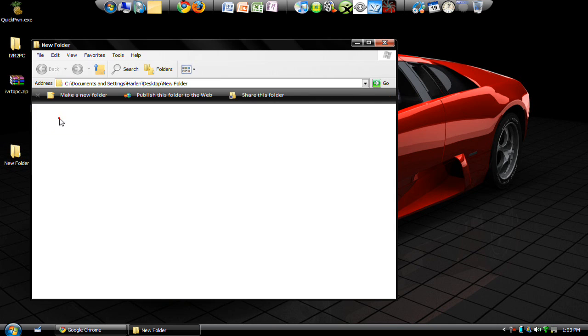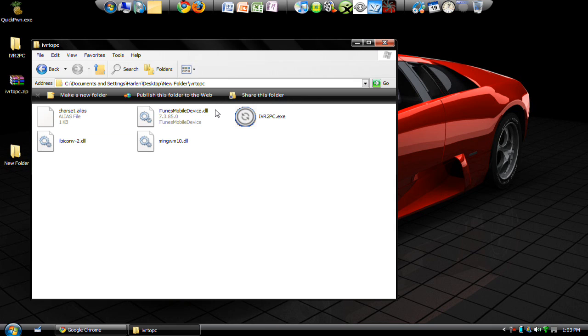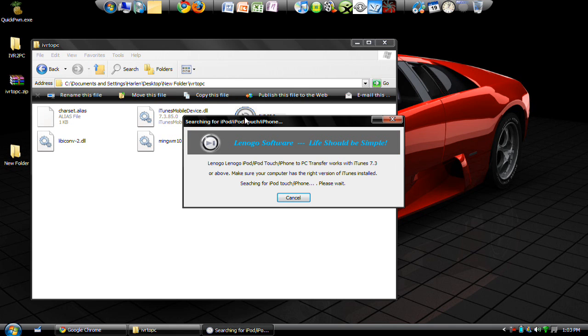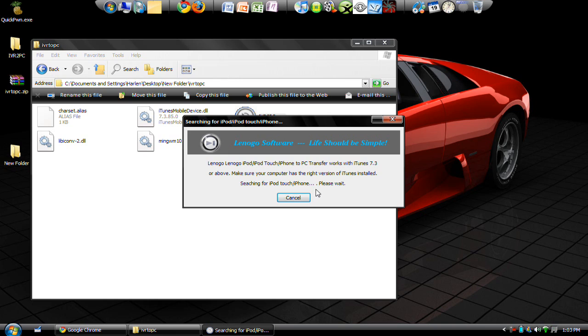Then you just run the program. Now when you run it, your iPhone must be plugged in because here it says 'Make sure your computer has the right version of iTunes installed' and it says it's searching for iPod Touch/iPhone. So if you don't have it plugged in, this screen is just going to stay here. Eventually it might say 'No iPhone detected,' but as far as I know it's just going to stay on the screen unless your iPhone is connected.